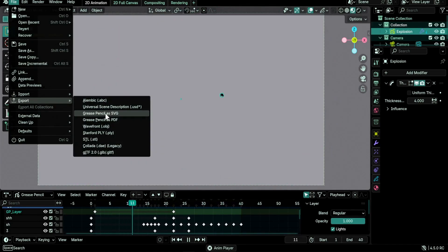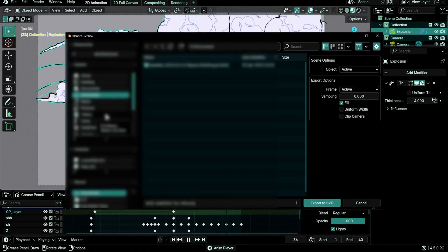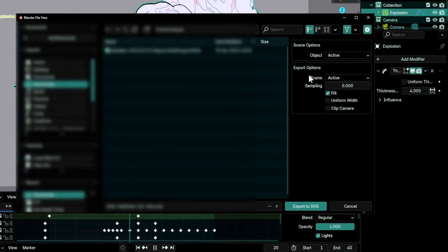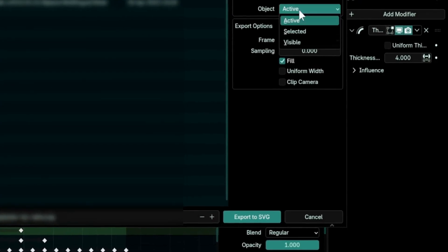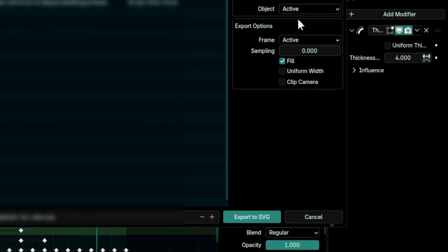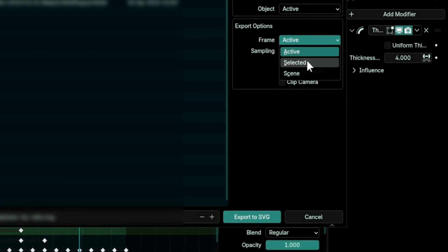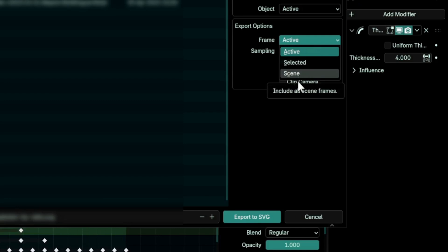Then go to the file menu, export grease pencil to SVG. Now you can choose the objects: active, selected, or all visible grease pencil objects. Then choose the frames to export: the active one, selected keyframes, or all existing keyframes.